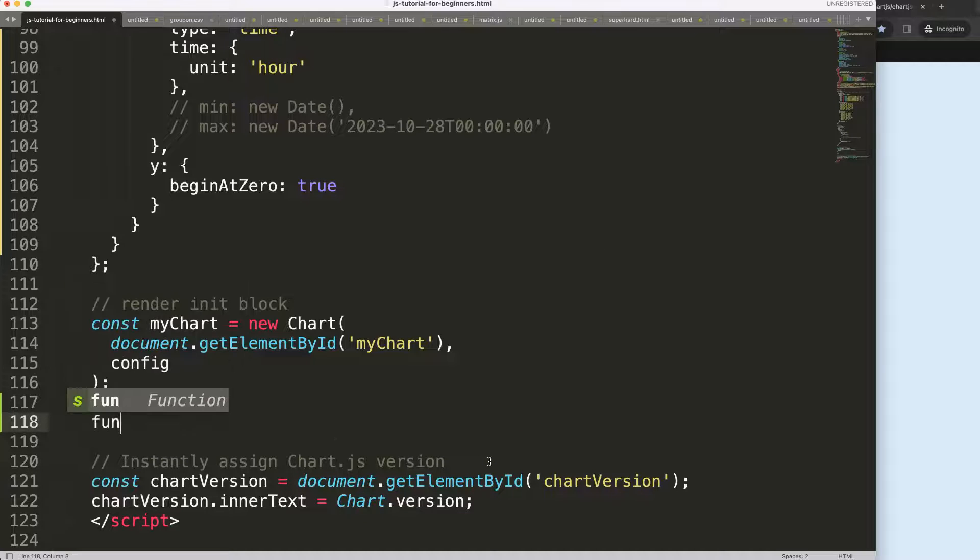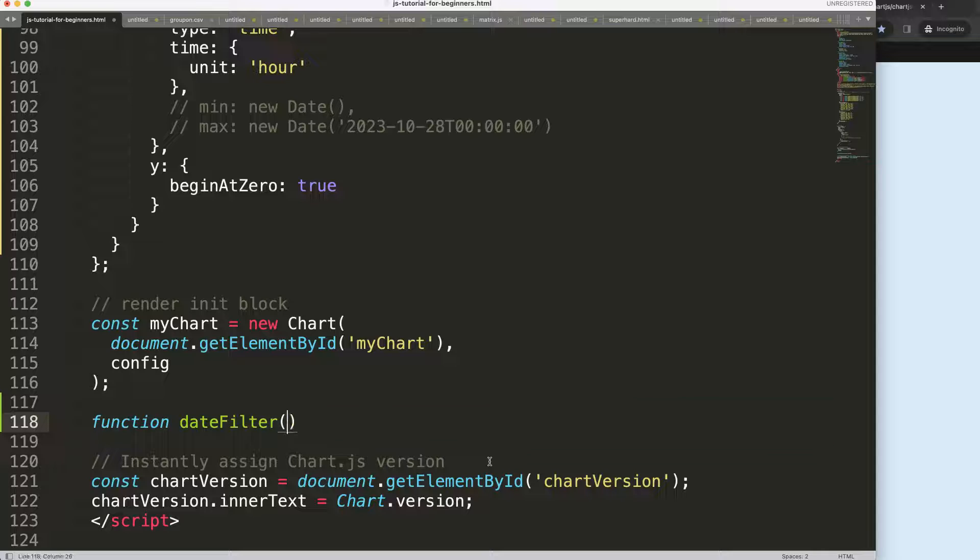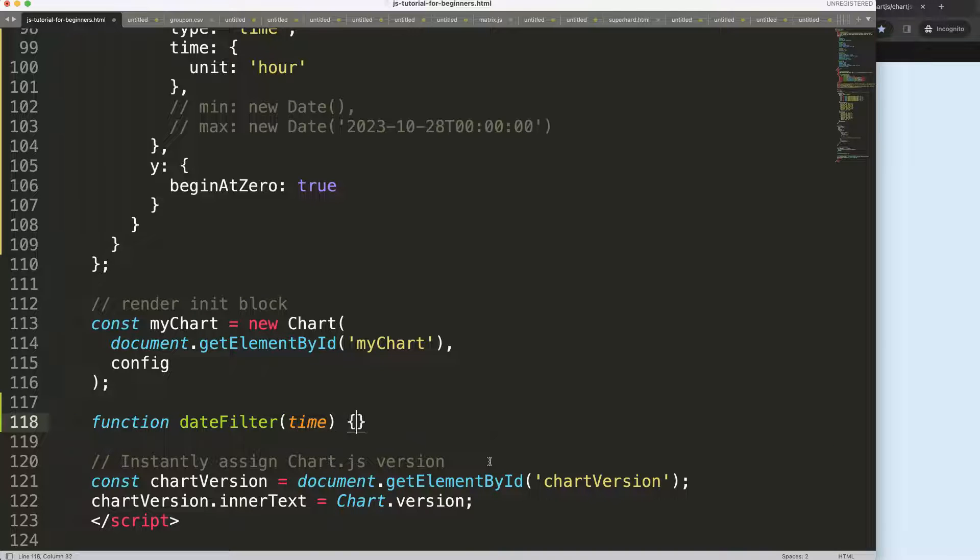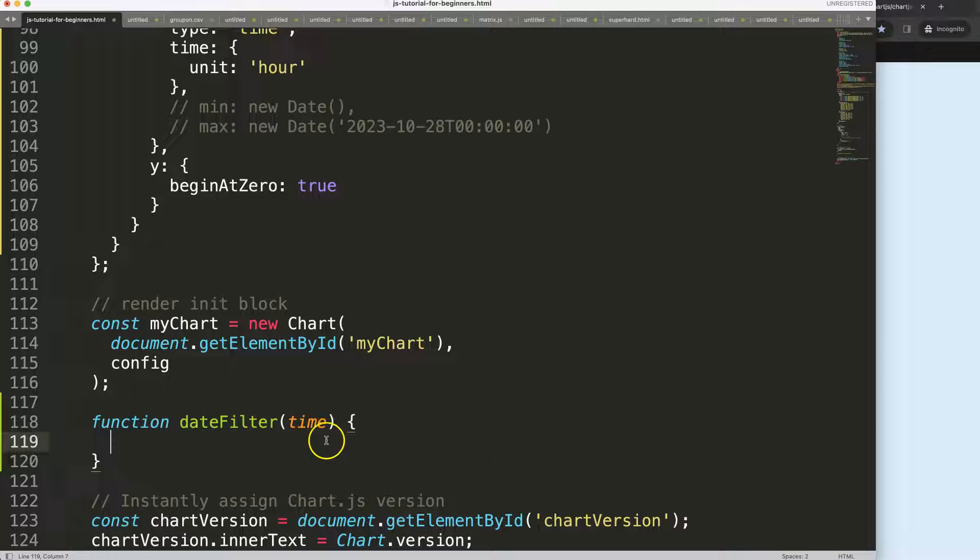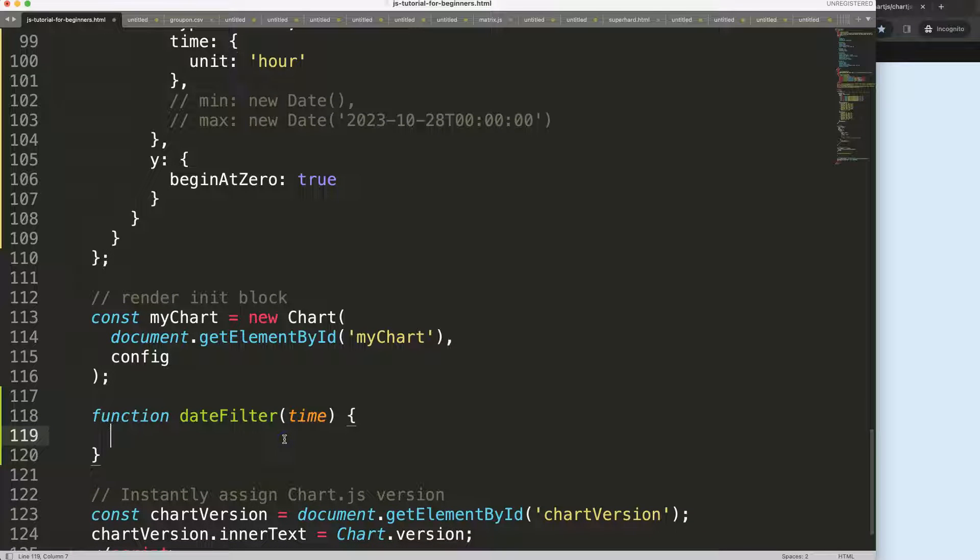Function - we have this item here - this will be just a time parameter. Whatever we click on, it will grab that one: it will be hour, day, week, month, or year - any of these values.